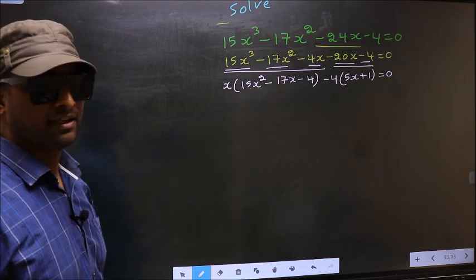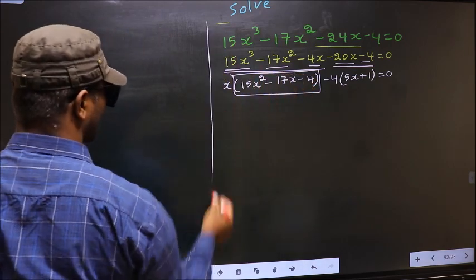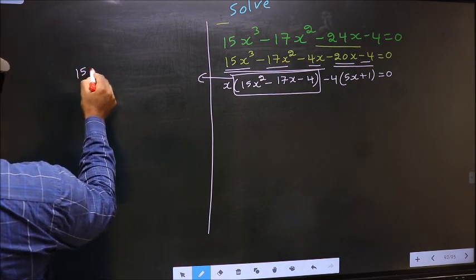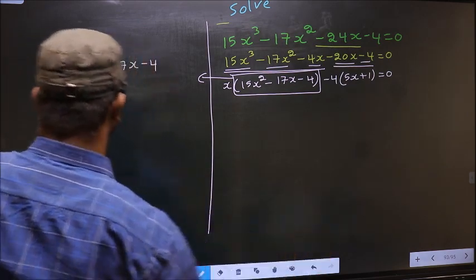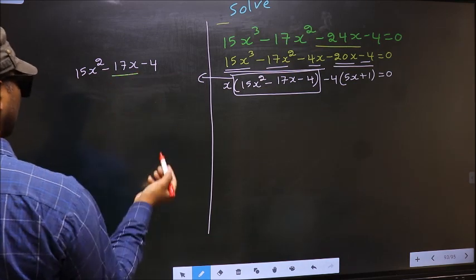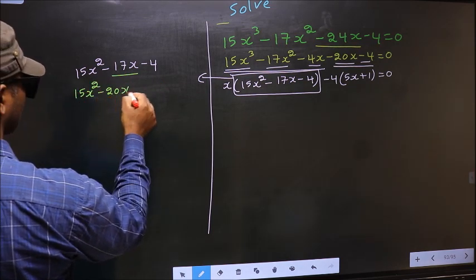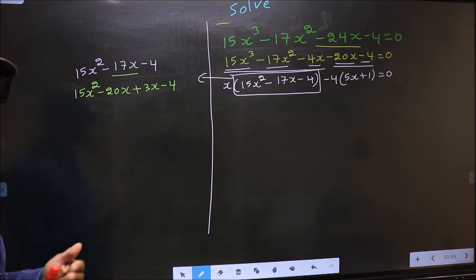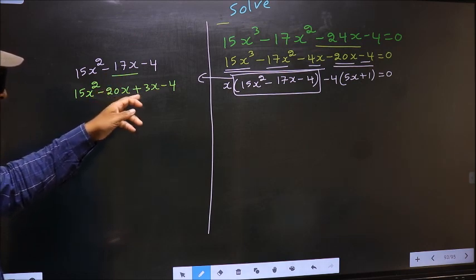Now in this equation we have come across a quadratic, so I will factorize it. That is 15x² minus 17x minus 4. To factorize this, we should split the middle term minus 17x. In place of minus 17x, now I write minus 20x plus 3x minus 4. Directly, I have split minus 17x to minus 20x plus 3x.